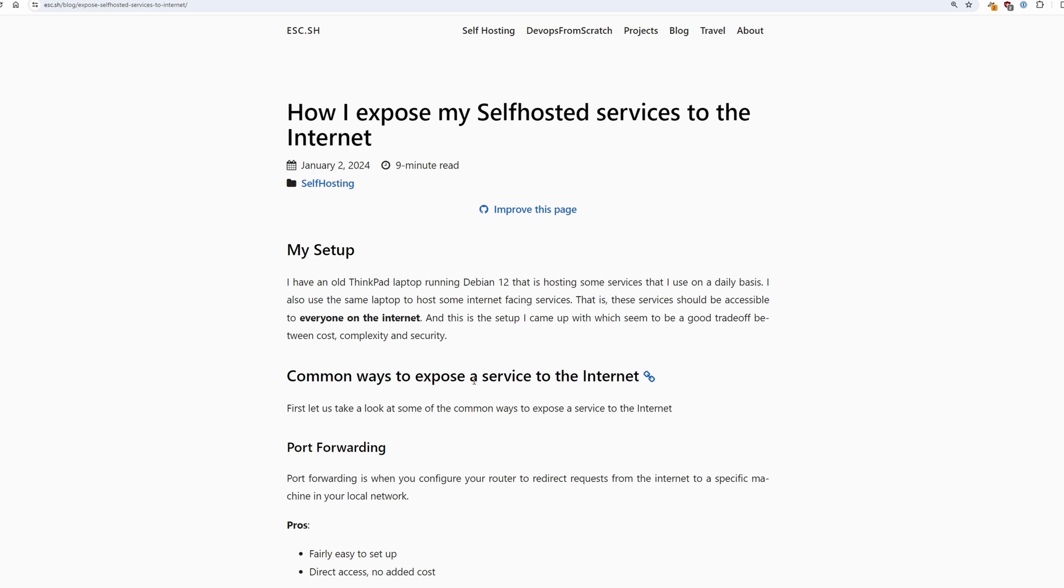I have an old laptop sitting in my shelf that I use to host some services I use on a daily basis. The same laptop also hosts some internet-facing services like a public website, a photo album, or a video hosting service.